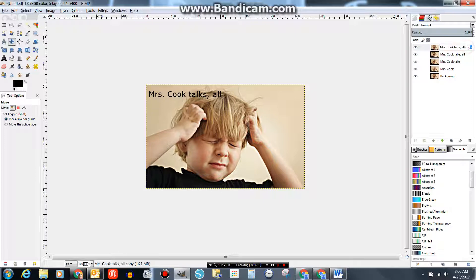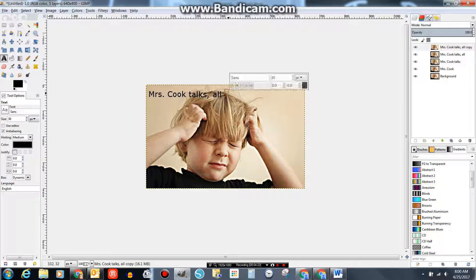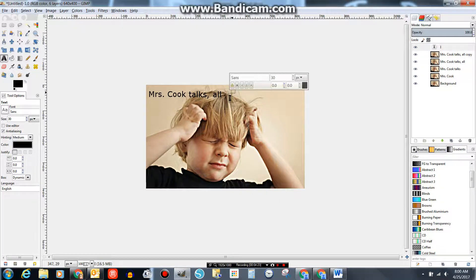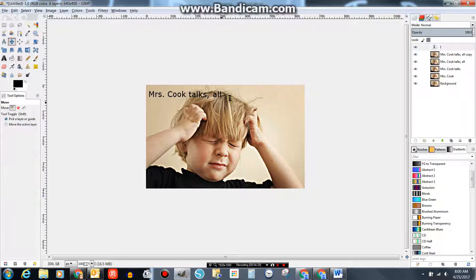Rename this one so you can keep track of what everything is. Mrs. Cook Talks. All. I. Font. 30. Everything looks good. I. Make sure your spelling, grammar, punctuation, capitalization is accurate.